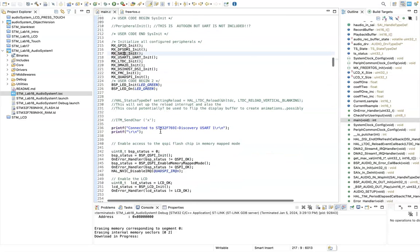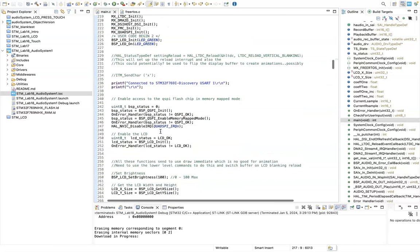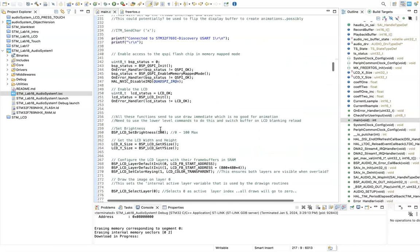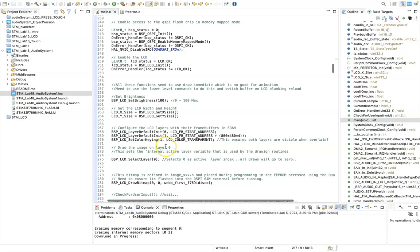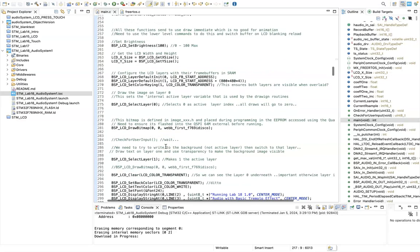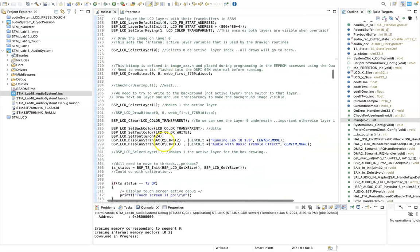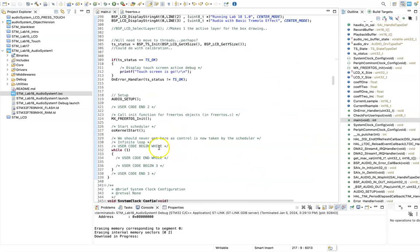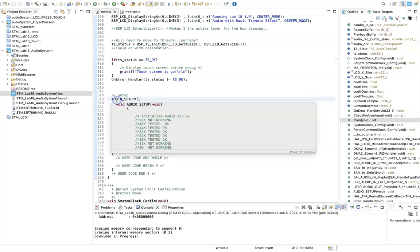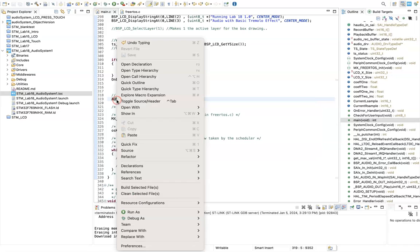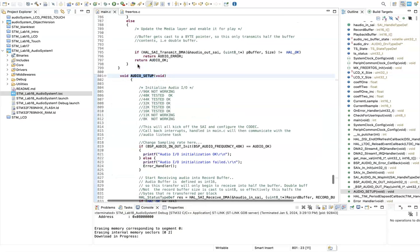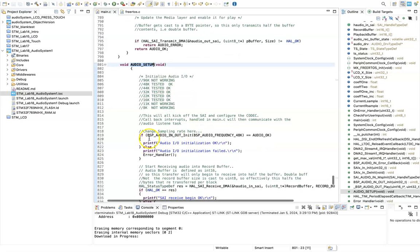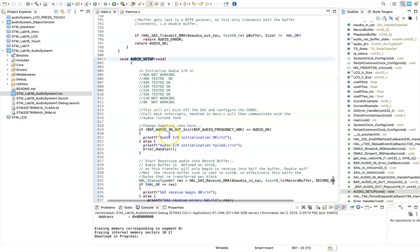So moving down, this is all the LCD setup. And then what I've done is I've created an audio setup function. So if I just right click, let's go and find that within my main.